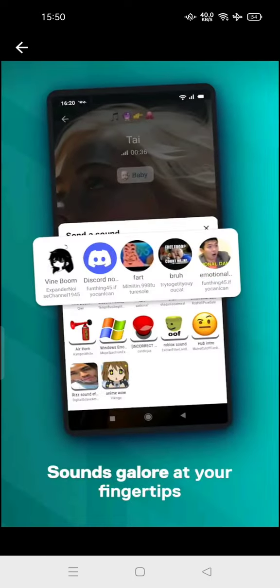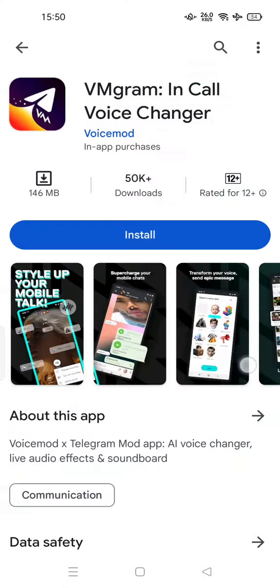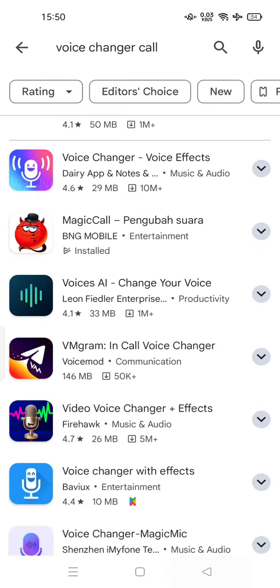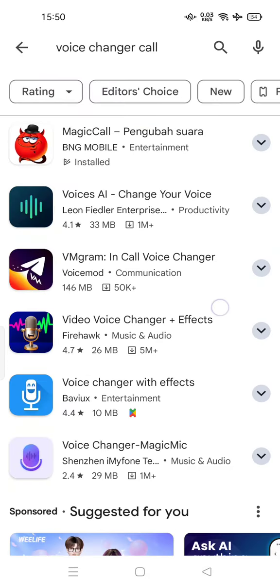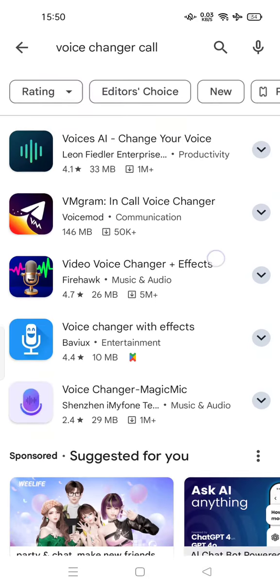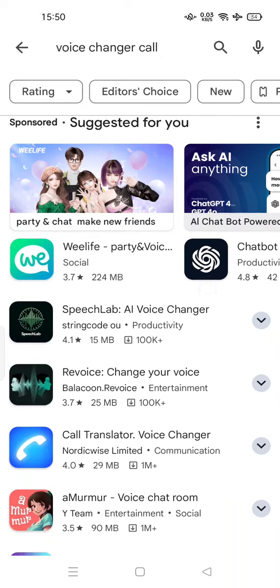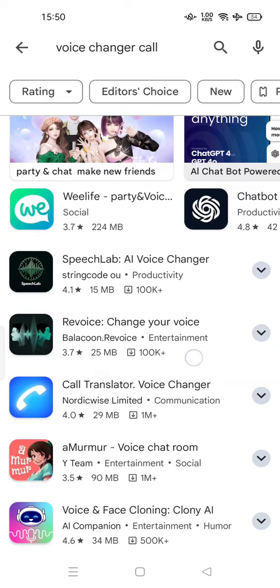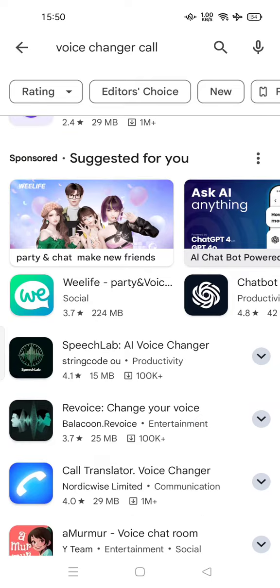There are a lot more features than Magic Call. You can download VM Gram in Call Voice Messenger, so feel free to try. Thank you for watching — don't forget to comment, like, and subscribe, and also click the next button below. See you in the next video!